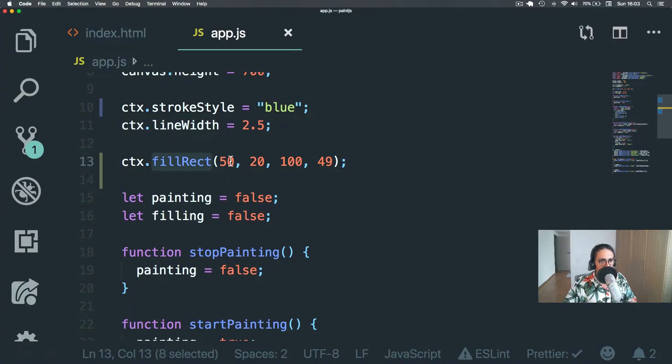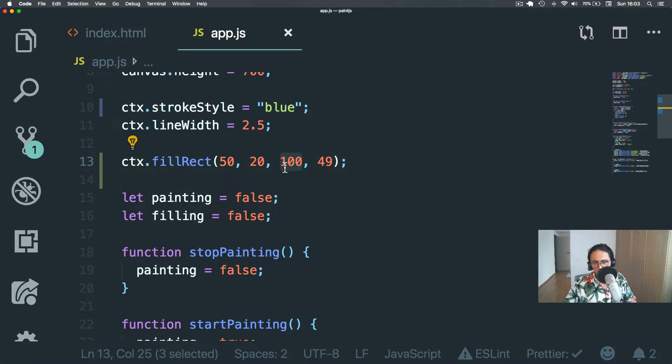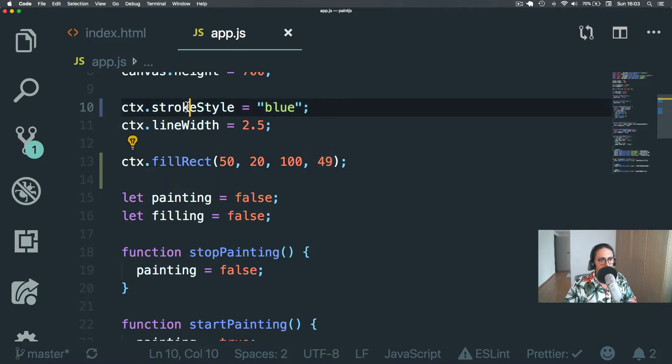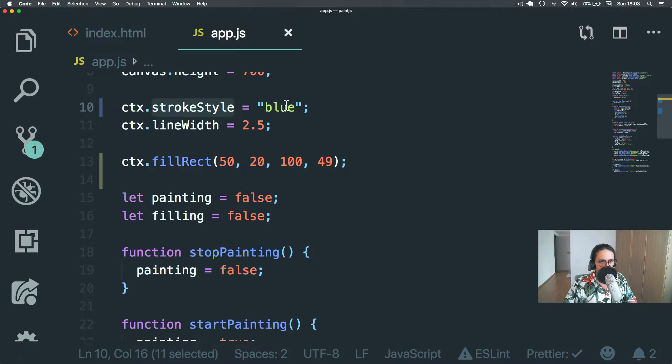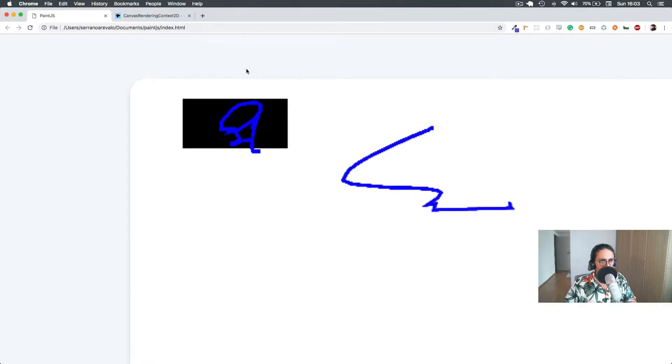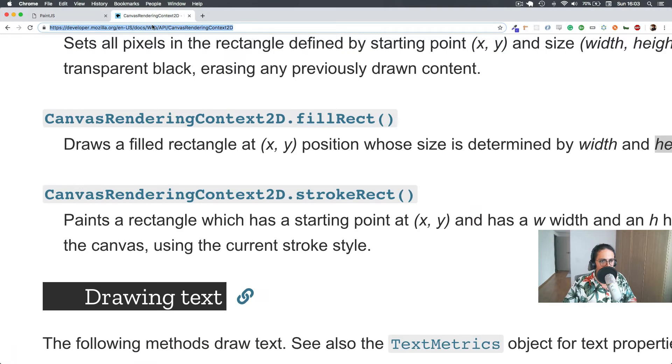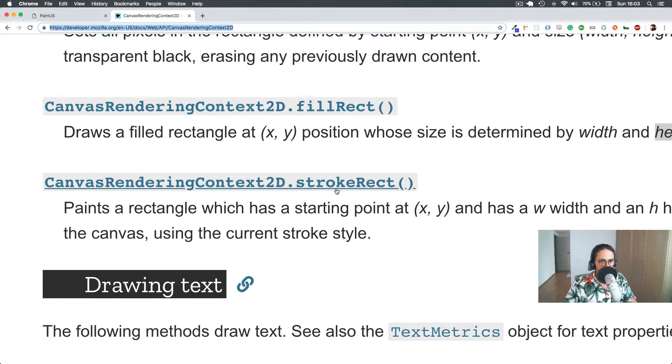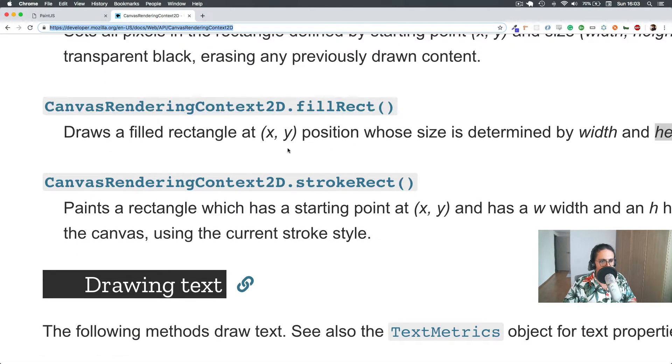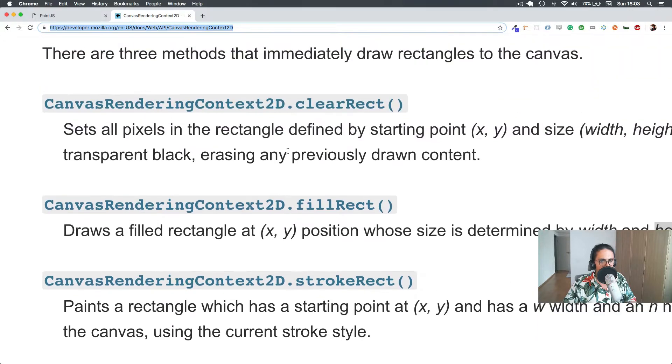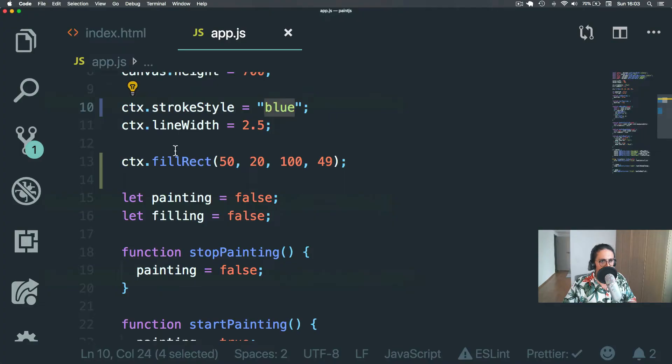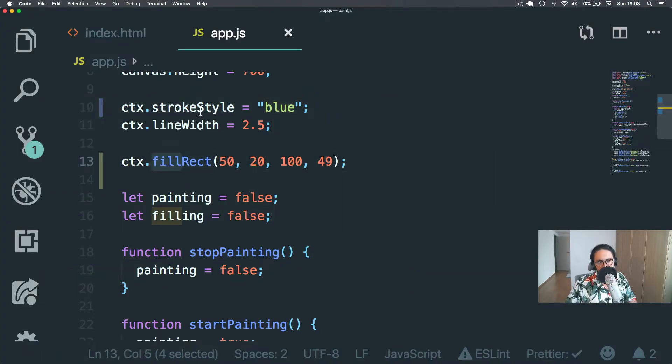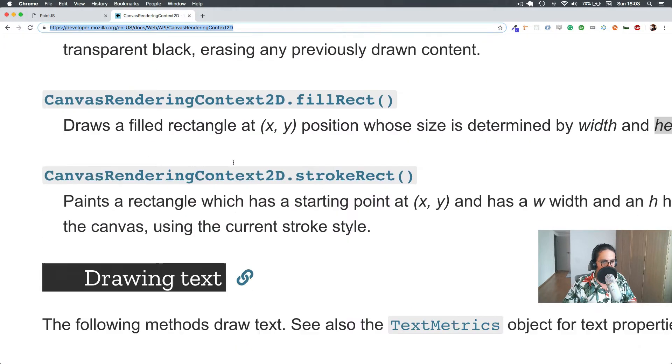Alright. So we know what fillRect does. X, Y, how fat and how tall. But it doesn't take the value of strokeStyle. So let's look. Instead of, it shouldn't be strokeStyle. It should be maybe fillStyle. Stroke is for lines. Maybe fillStyle.